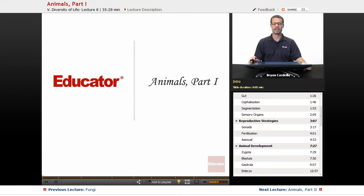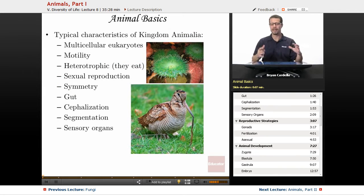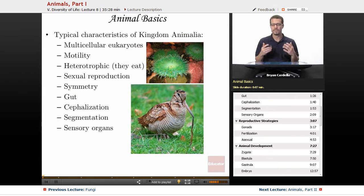Welcome back to Educator.com. This is the lesson on animals, part one. Some animal basics. If we look at kingdom Animalia as a whole, what's typical of these organisms?